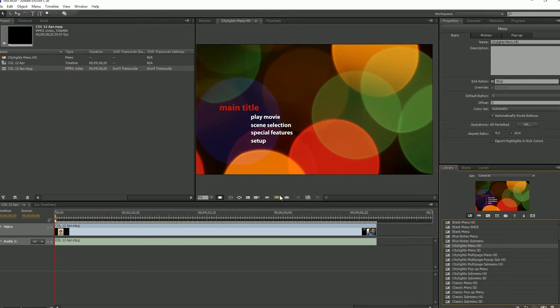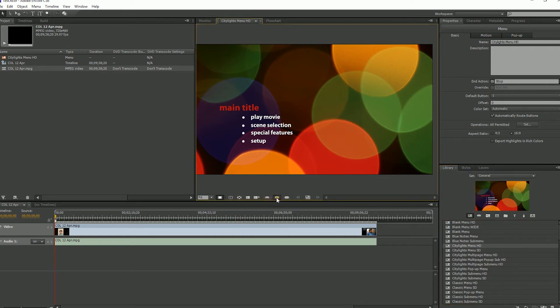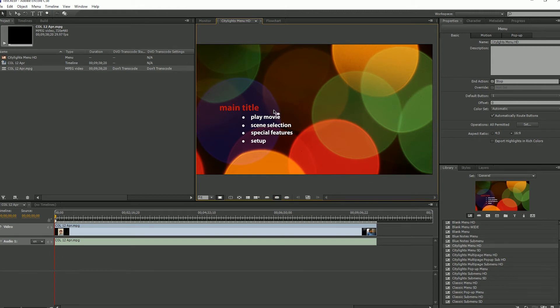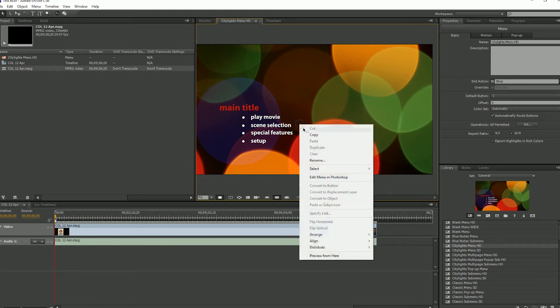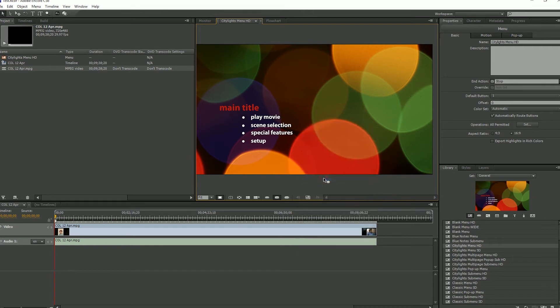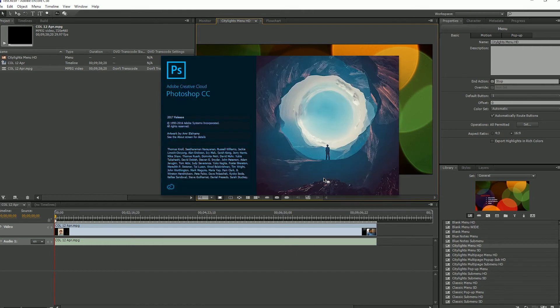So now to see our buttons that are already on here, if we click this button right here, so click that and then that shows where the buttons are. So I want to edit this because I don't need all of these. I only have one chapter here. So we can right click and edit the menu in Photoshop.